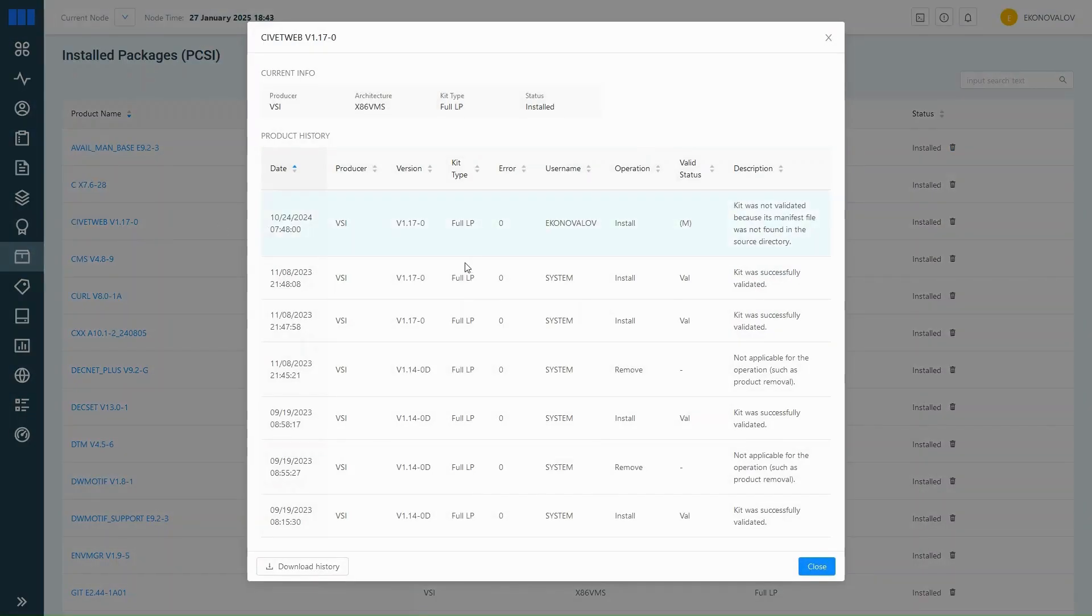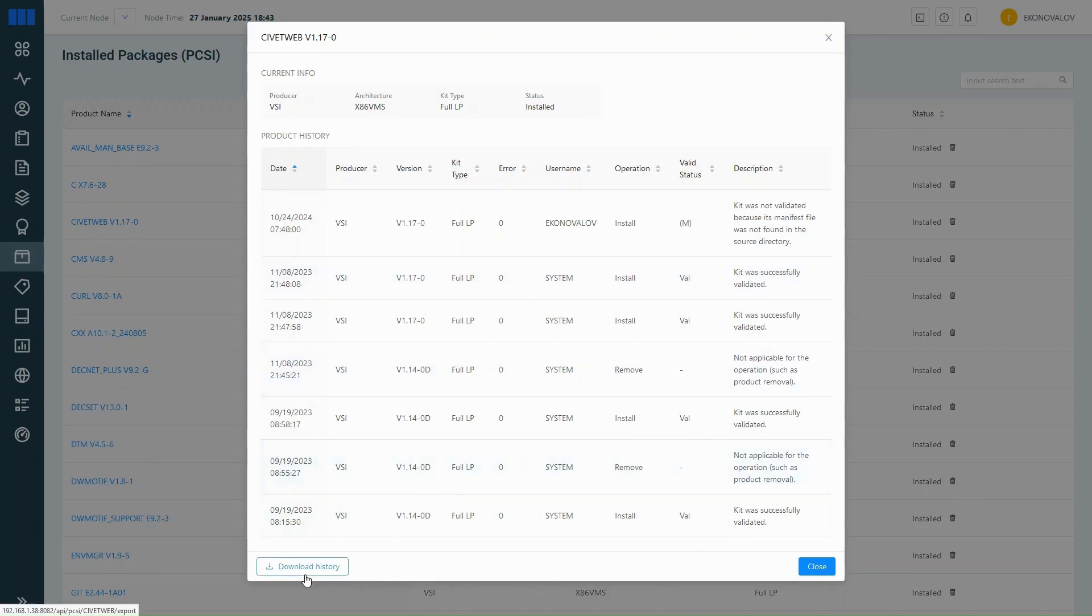If you click on a product name, you'll see more details, including when it was installed, by whom, and whether it's ever been removed. You can also download that history as a .txt file if you need to keep a record.